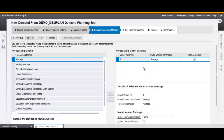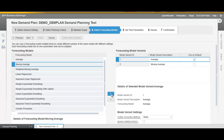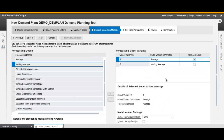Now we choose the relevant forecasting models. In this case we are going to use the average and the moving average, setting the second one as default.